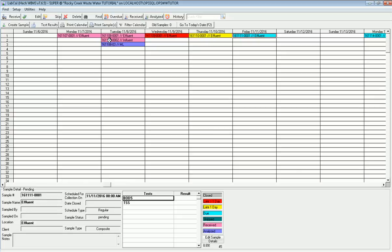As you enter results into LabCal, those results go into variables in the WIMS database. Let's take you through the setup of a sample, how to set up the test for it, the methods, and how to schedule a sample and link it to your WIMS variables.